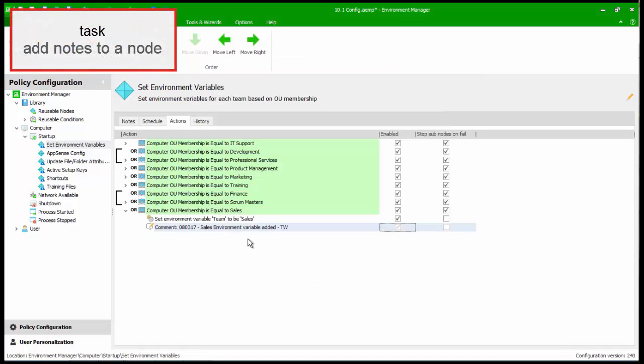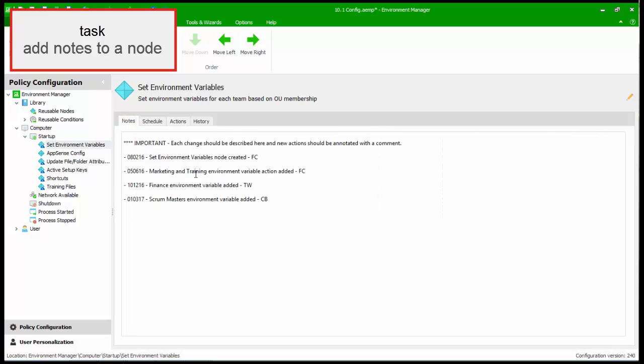Finally, we will look at the Notes tab for a node. This provides space for more comprehensive information to be associated with the node. In this example, the node includes some guidance for administrators and a history of the node's updates. As the node has been edited, we will add details of the change.